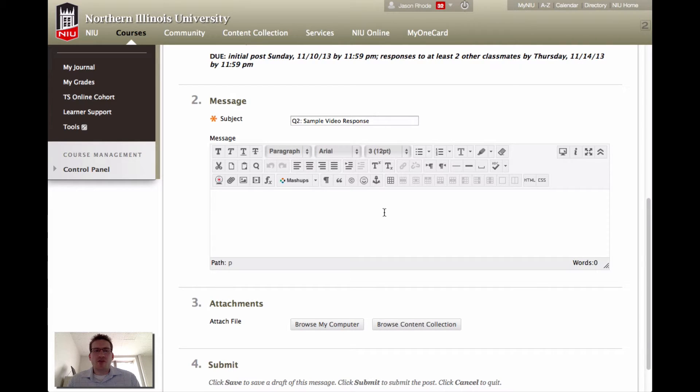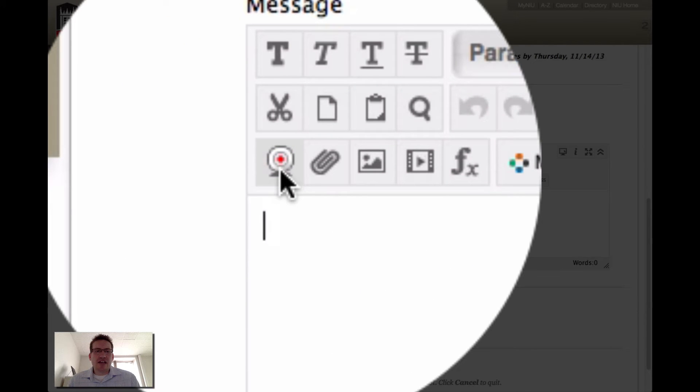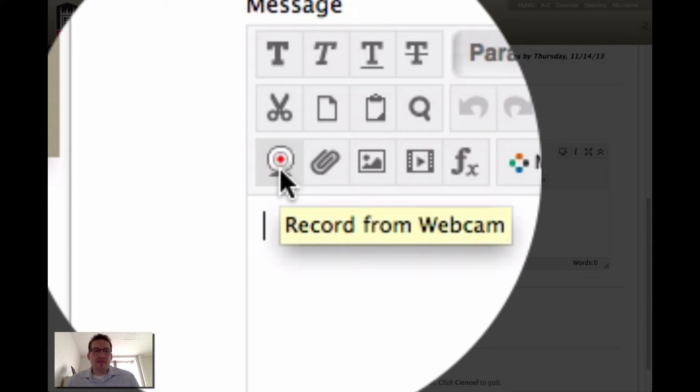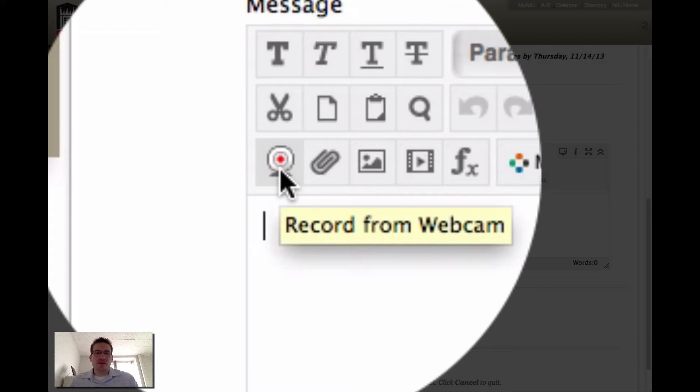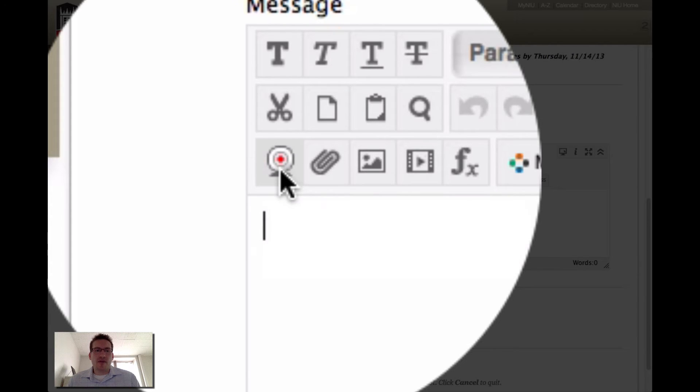To post your video, you would click in the text box area here, the message box, and look for this icon. It looks like a small webcam. When you mouse over it, you should see the tool tip to record from webcam. This is the Video Anywhere tool that you can invoke here within Blackboard.